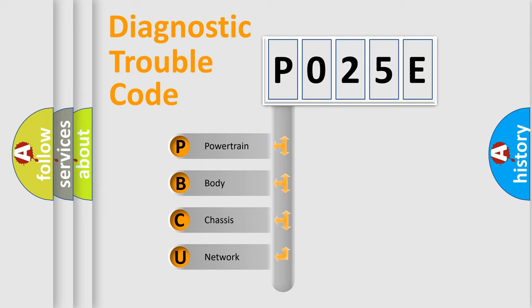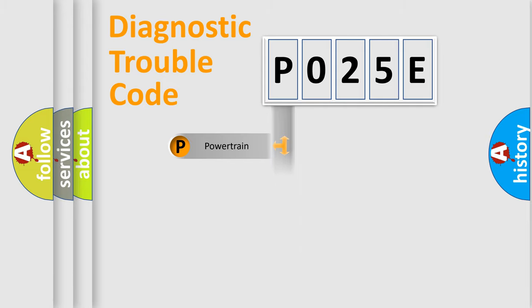We divide the electric system of automobile into the four basic units: Powertrain, Body, Chassis, Network.